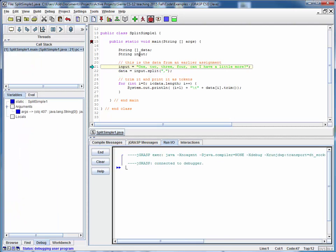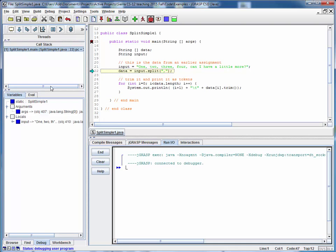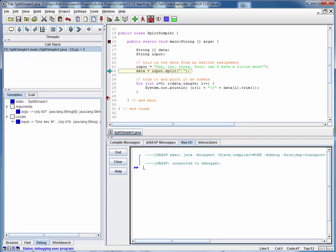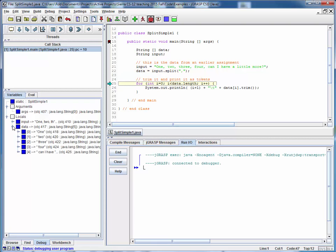So we have declared an array of strings called data and a string called input and so we will initialize our string to this string right here which may look very familiar to what you may have done on an earlier assignment. Then watch this. In one statement we're going to parse this entire string up and return instantly an array of individual strings. So we've got five tokens here.